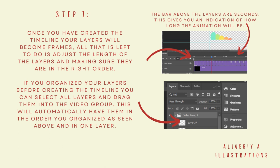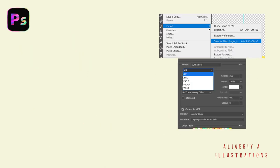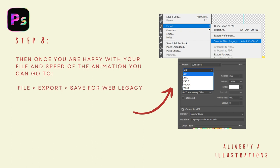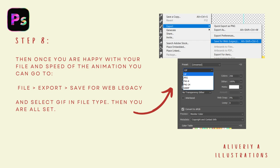To track how long your animation is, the bar above the layers is measured in seconds, giving you an indication of how long the animation will be. For this animation I made it 1.5 to 3 seconds. Once you are happy with your file and the speed of the animation, go to File, then Export, then Save for Web Legacy, and in the options page select GIF as the file type — then you're all set.